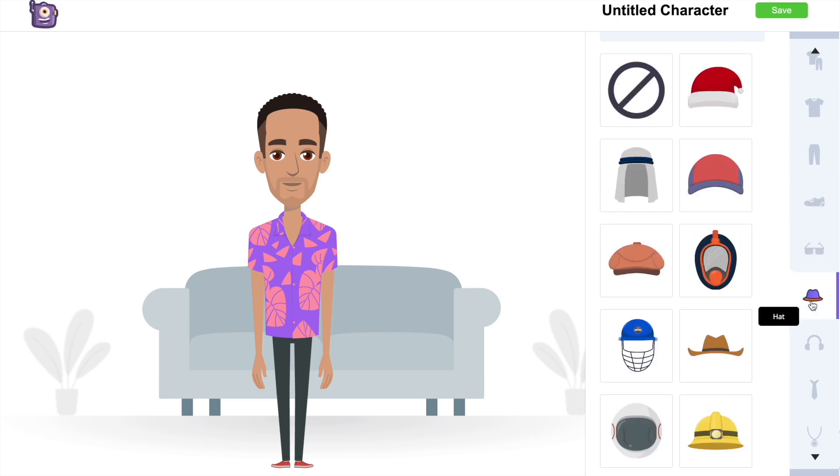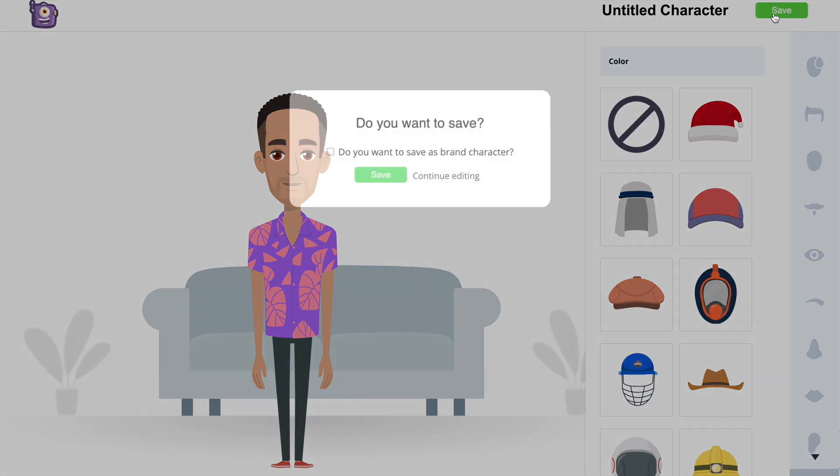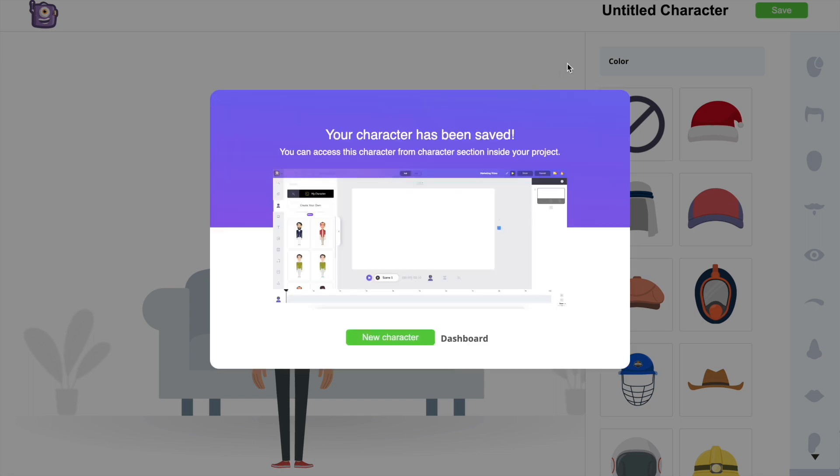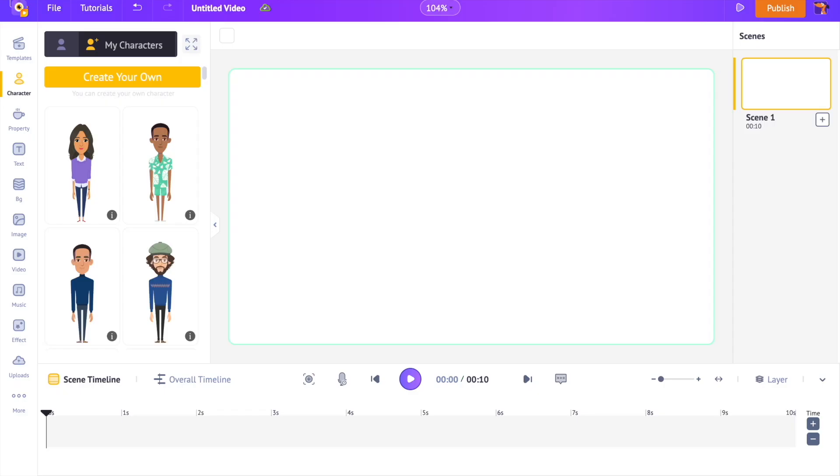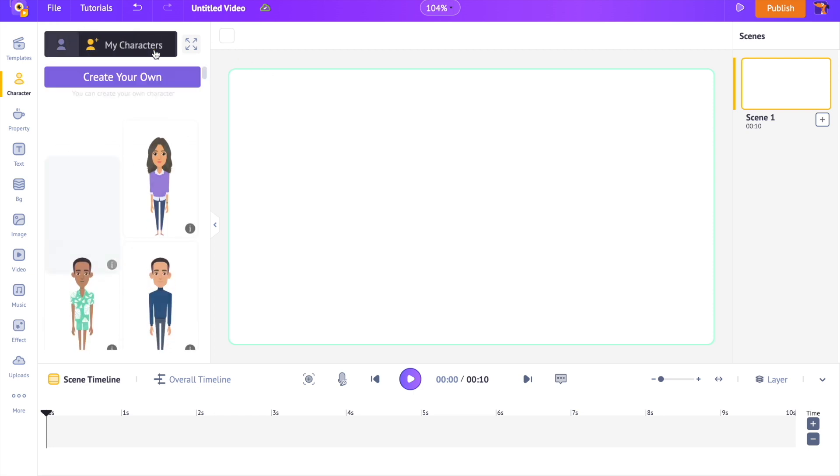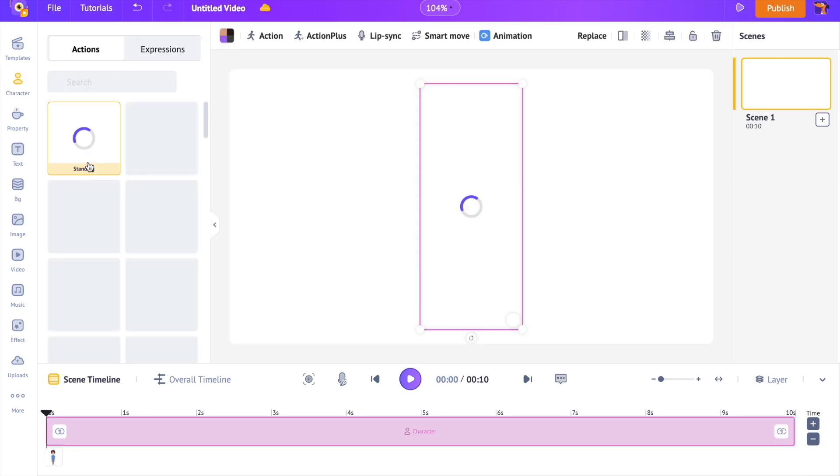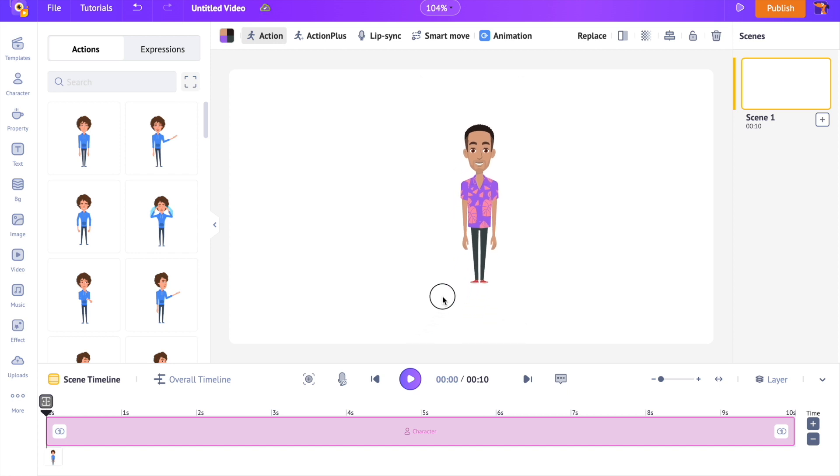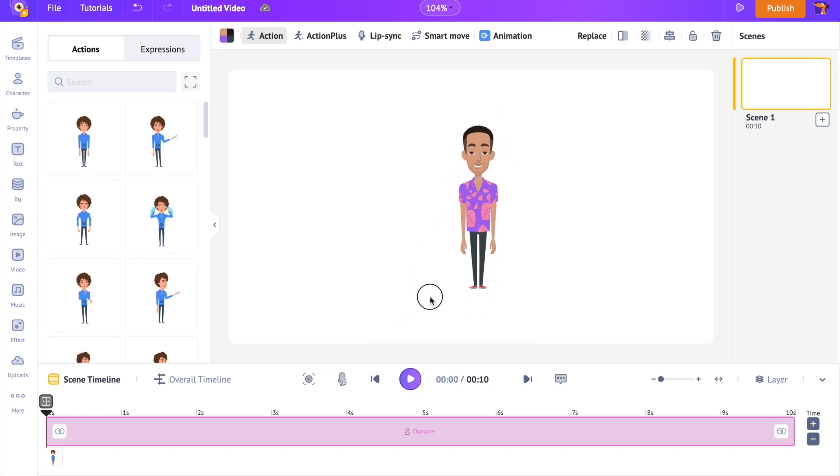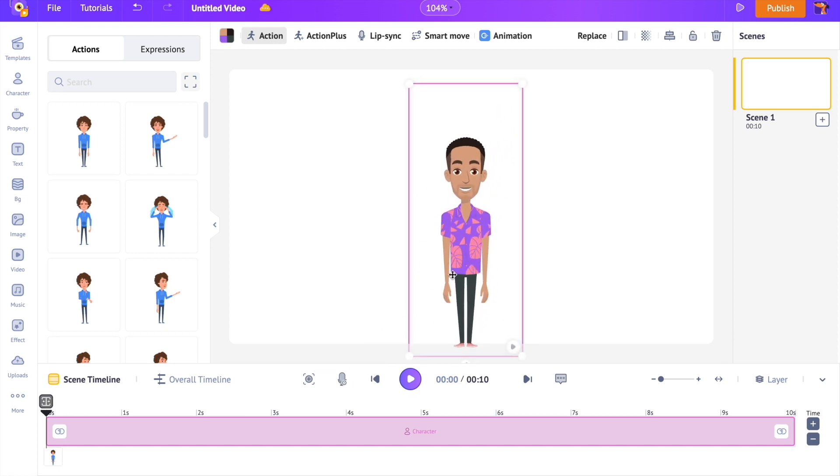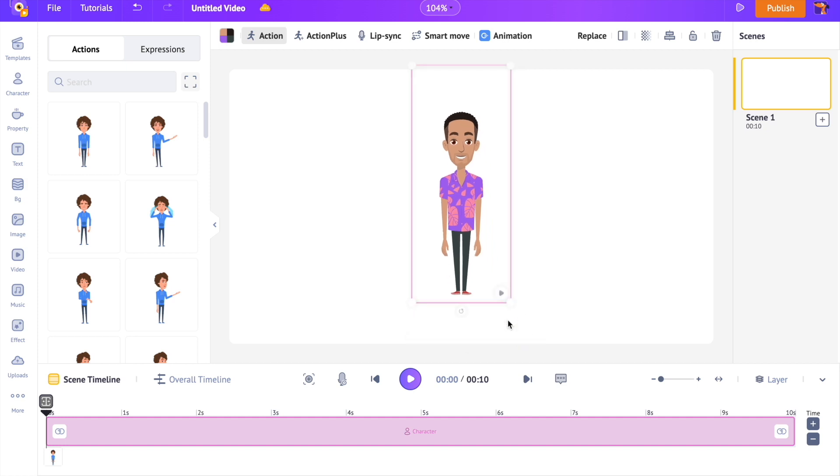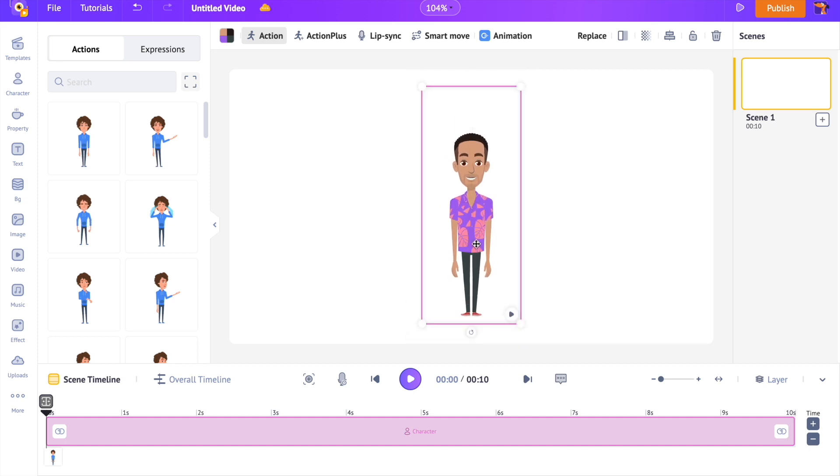Once all the changes are done, we can save the character using the option at the top. To use the saved character, we have to get back to the project. Now switch between the default character library and the my character section. The created character will appear. Once you click on it, it will appear on the workspace. We can resize and reposition the character anywhere within the workspace. So that is how you can build a custom character easily, a comparatively easier method than drawing a character.